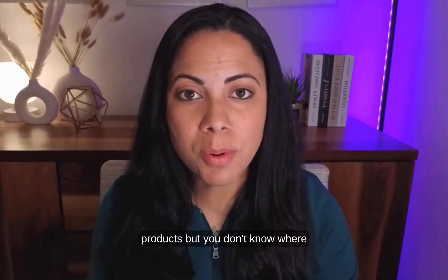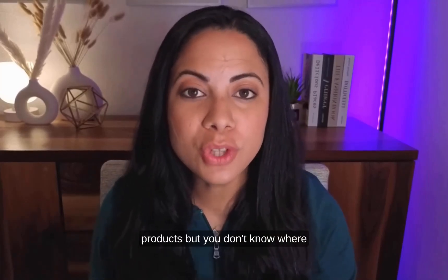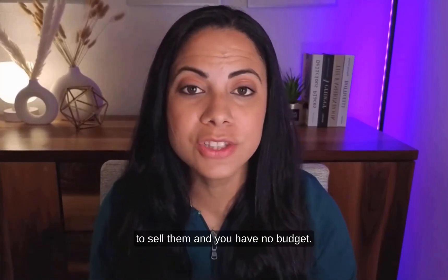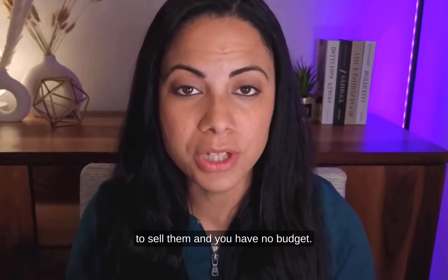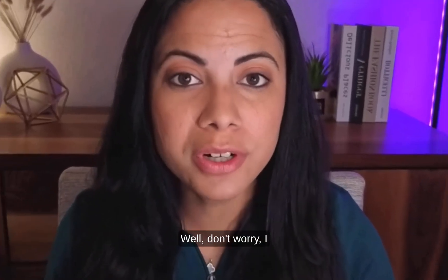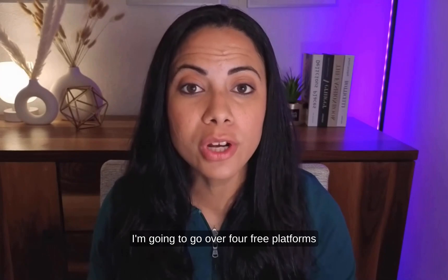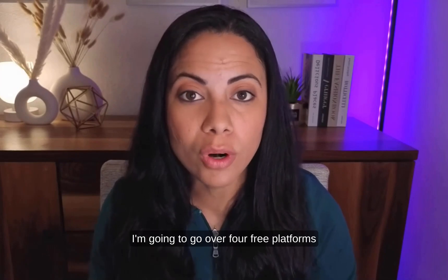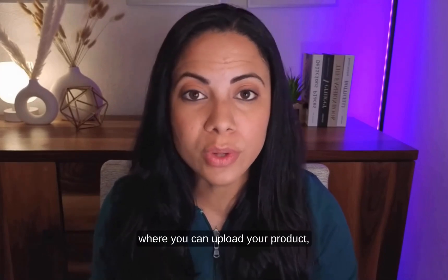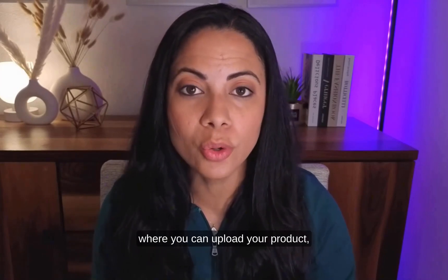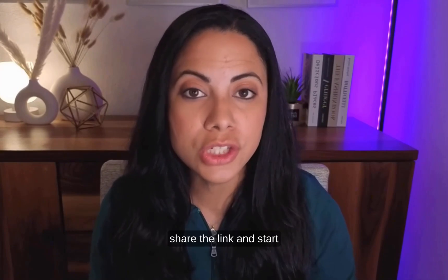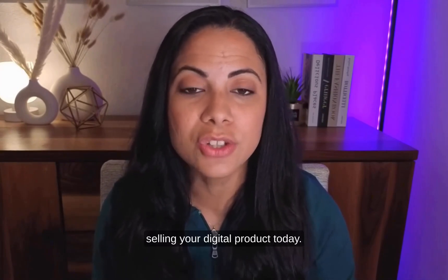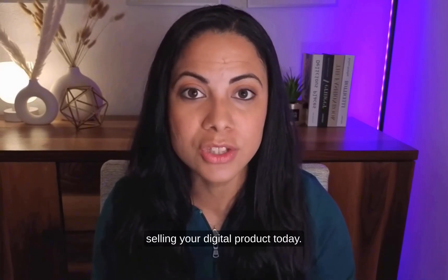So you want to start selling digital products, but you don't know where to sell them and you have no budget. Well, don't worry. I got you in this video. I'm going to go over four free platforms where you can upload your product, share the link and start selling your digital product today.